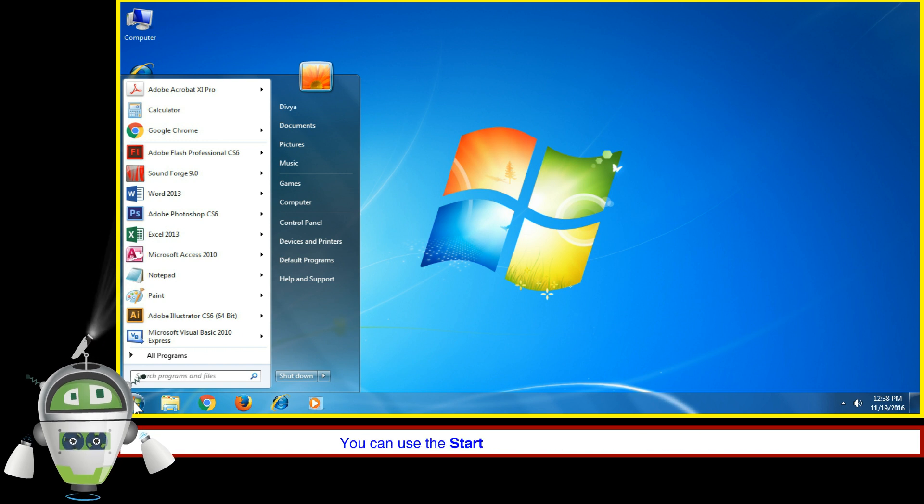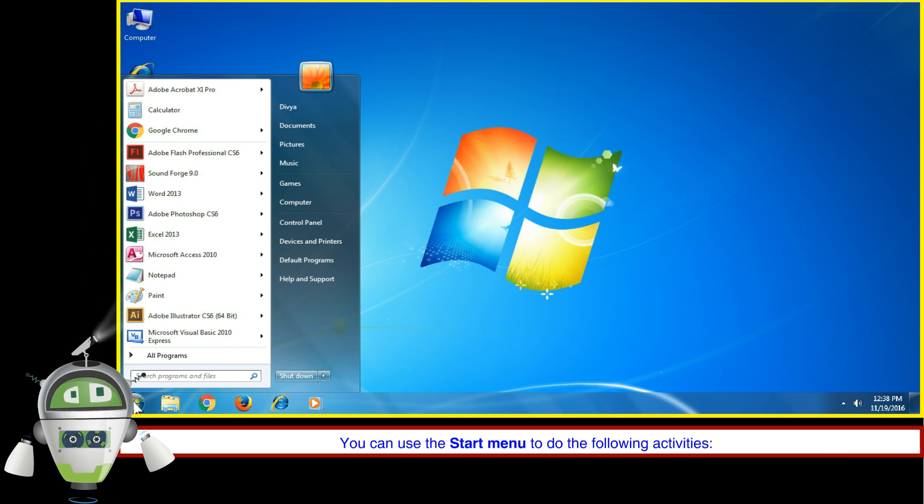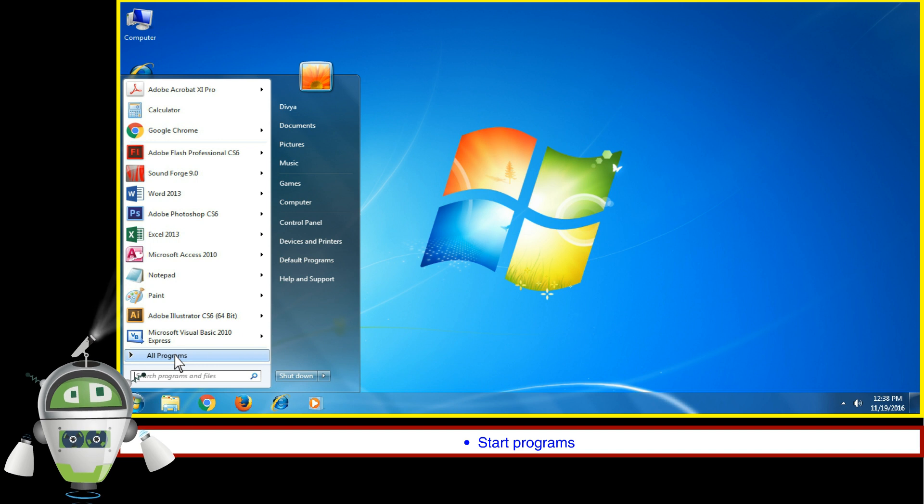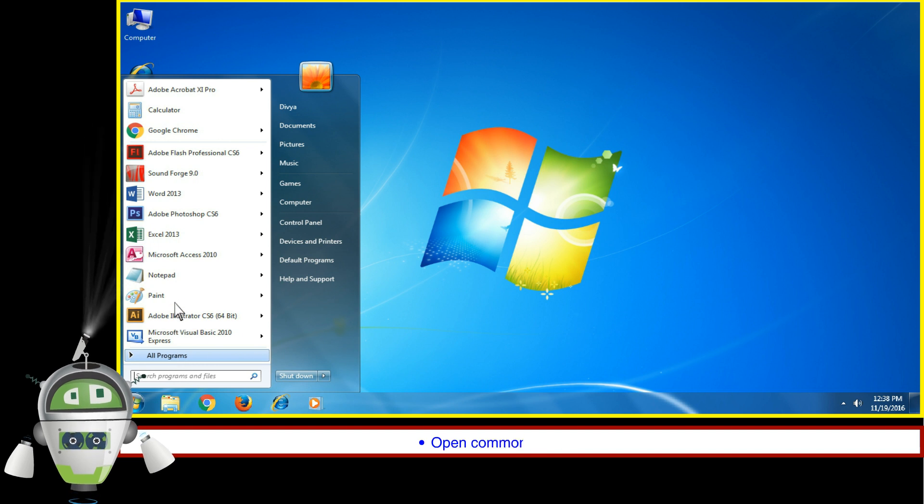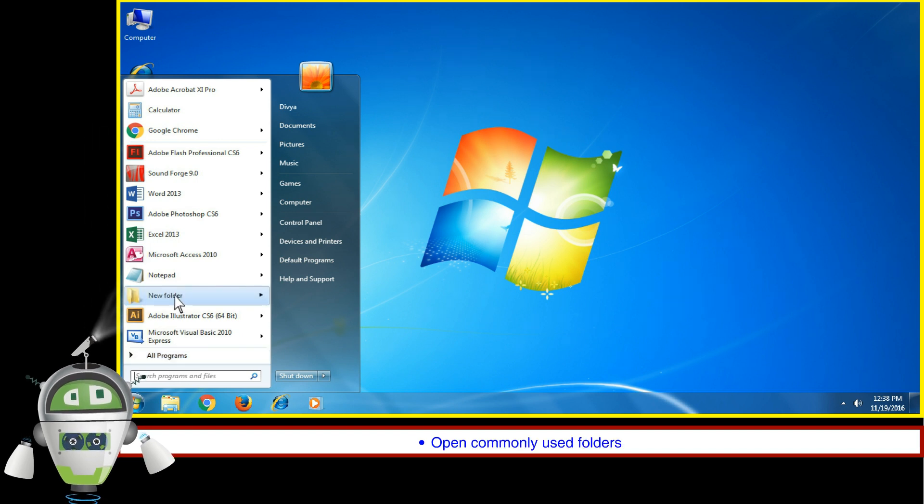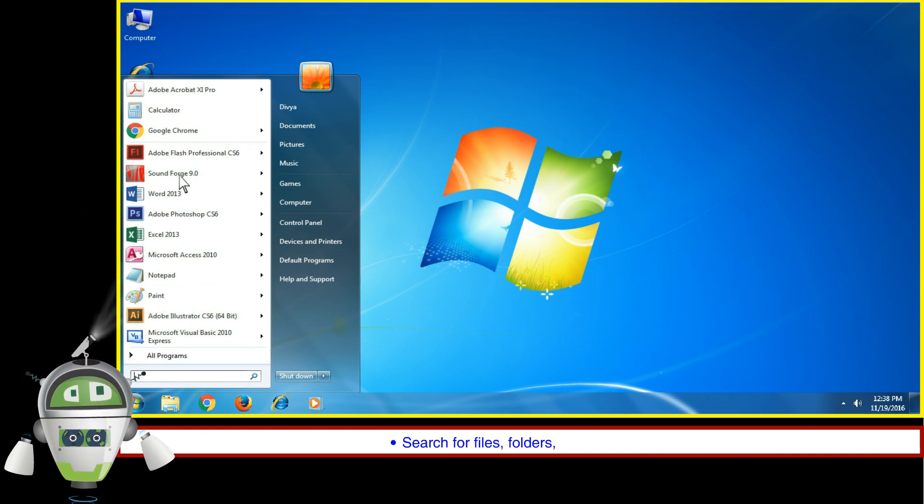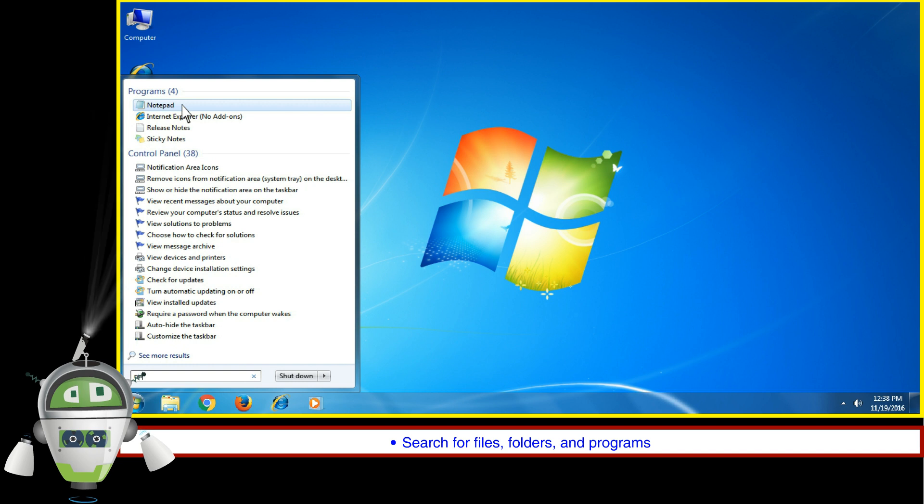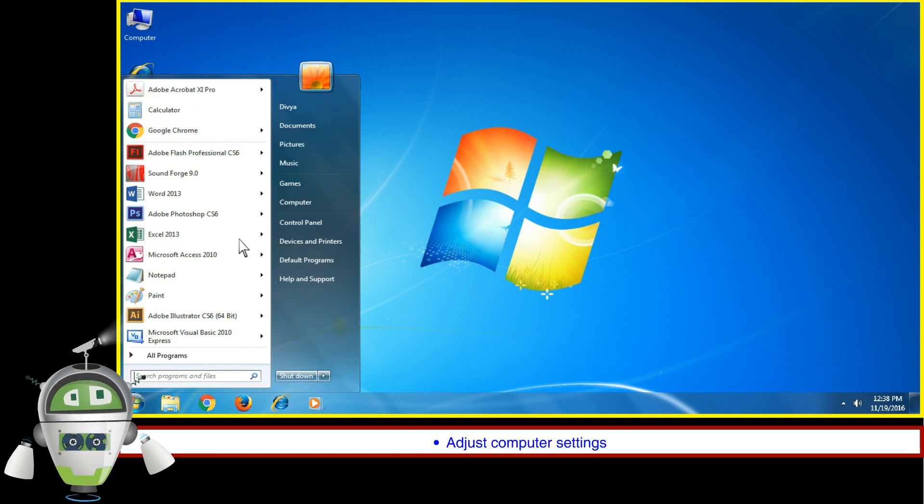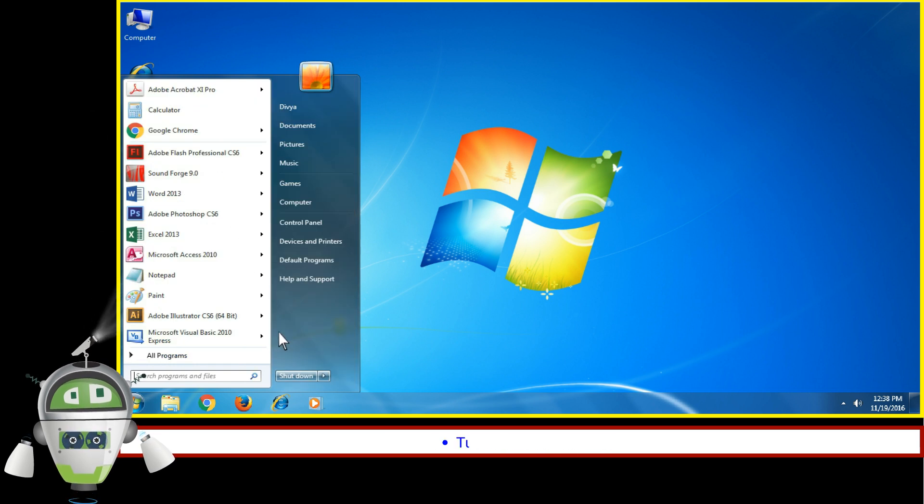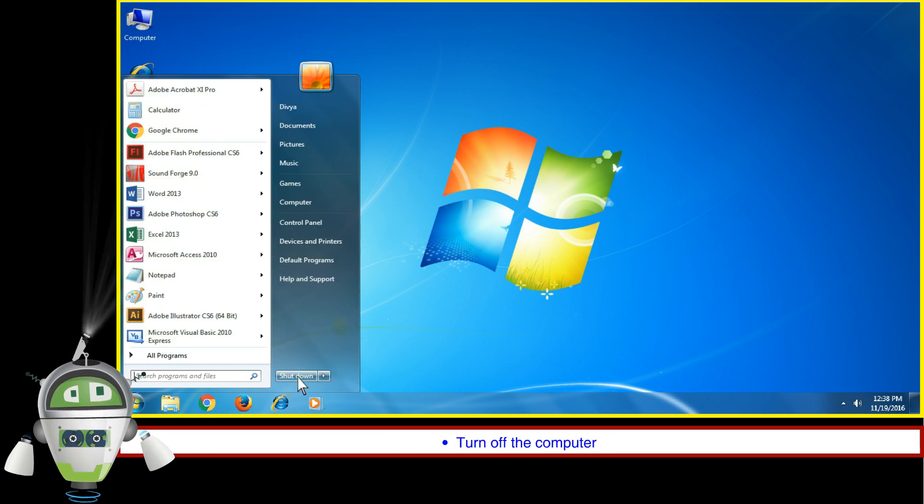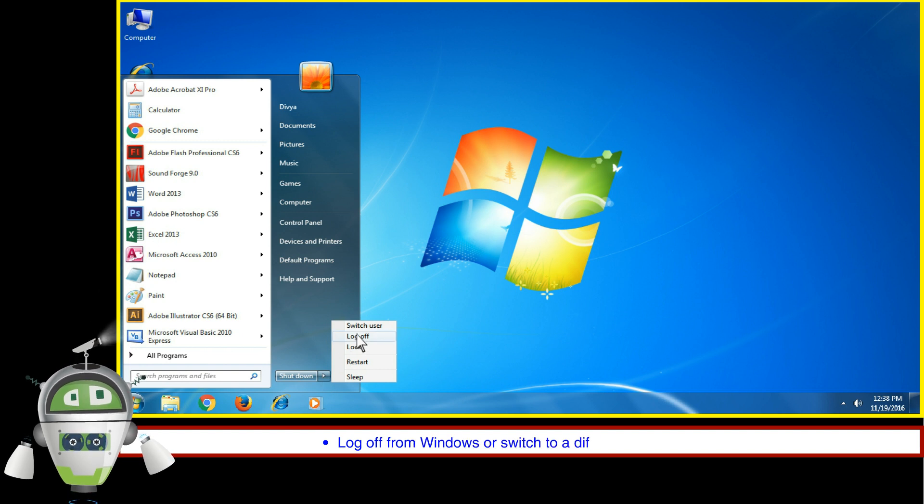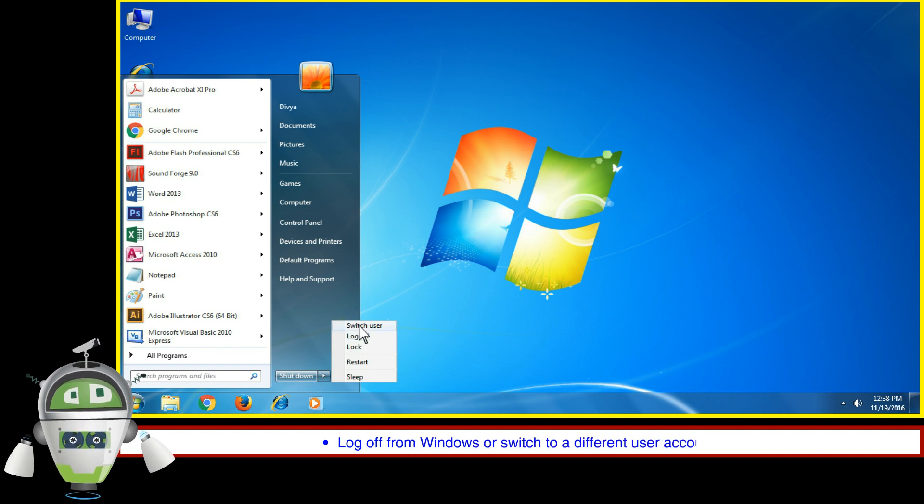You can use the Start Menu to do the following activities: start programs, open commonly used folders, search for files, folders, and programs, adjust computer settings, turn off the computer, log off from Windows or switch to a different user account.